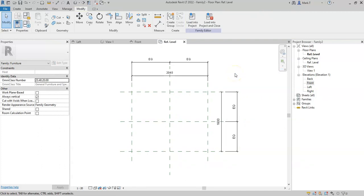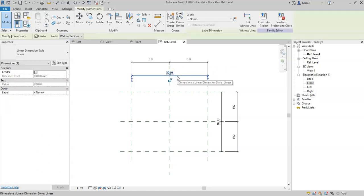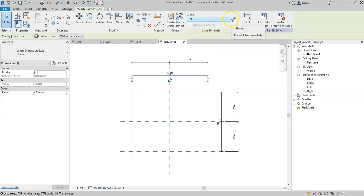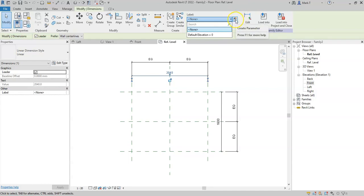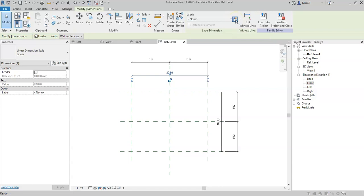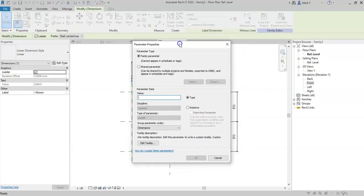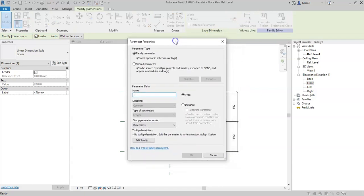In order to now create a parameter, I will select the dimension, and in the ribbon, under the label dimension, I can either select this drop-down to select a previously created parameter, if applicable, or I can select this new create parameter button, and this will open the parameter properties.